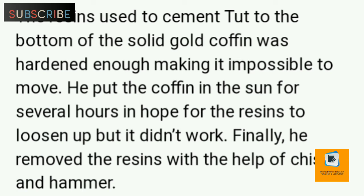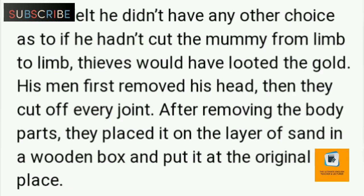The third and final coffin put Carter into trouble. The resins used to cement Tut to the bottom of the solid gold coffin had hardened, making it impossible to move. He put the coffin in the sun for several hours hoping for the resins to loosen up, but it did not work. Finally, he removed the resins with the help of a chisel and hammer.